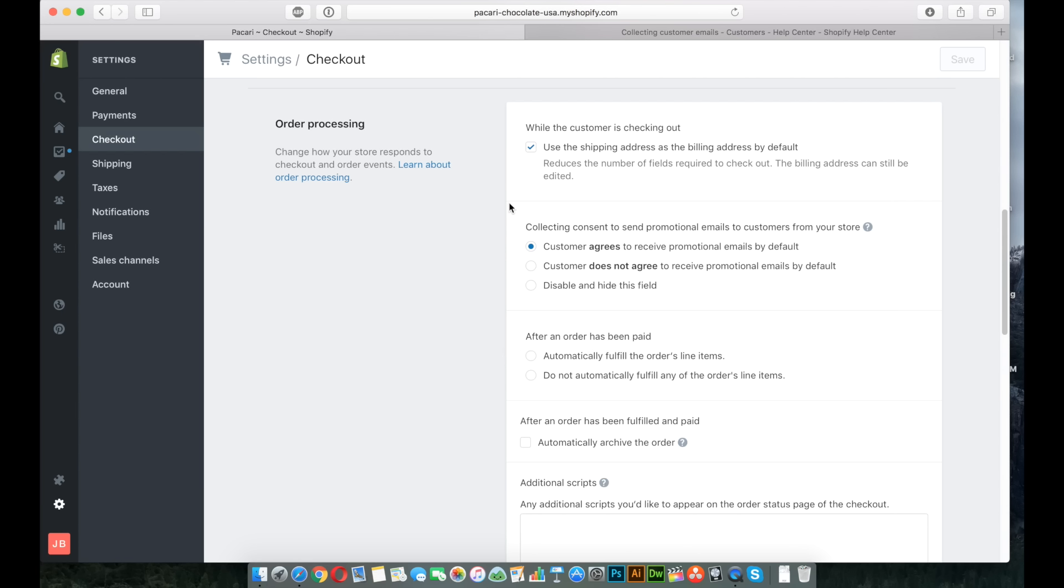Because without that email that comes in confirming that they've been added, it's not going to add them to the list automatically. So that's why I always have it by default, just in case they do want to sign up. If you really don't want to have any field on that checkout at all and just want to make it really streamlined, you can just go ahead and disable that completely.